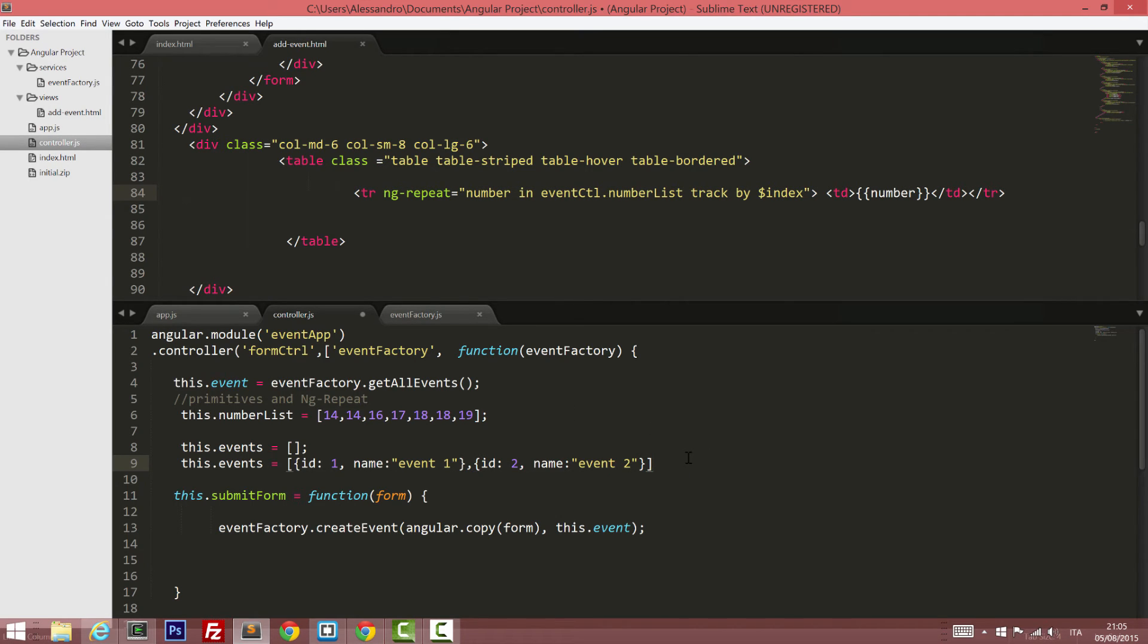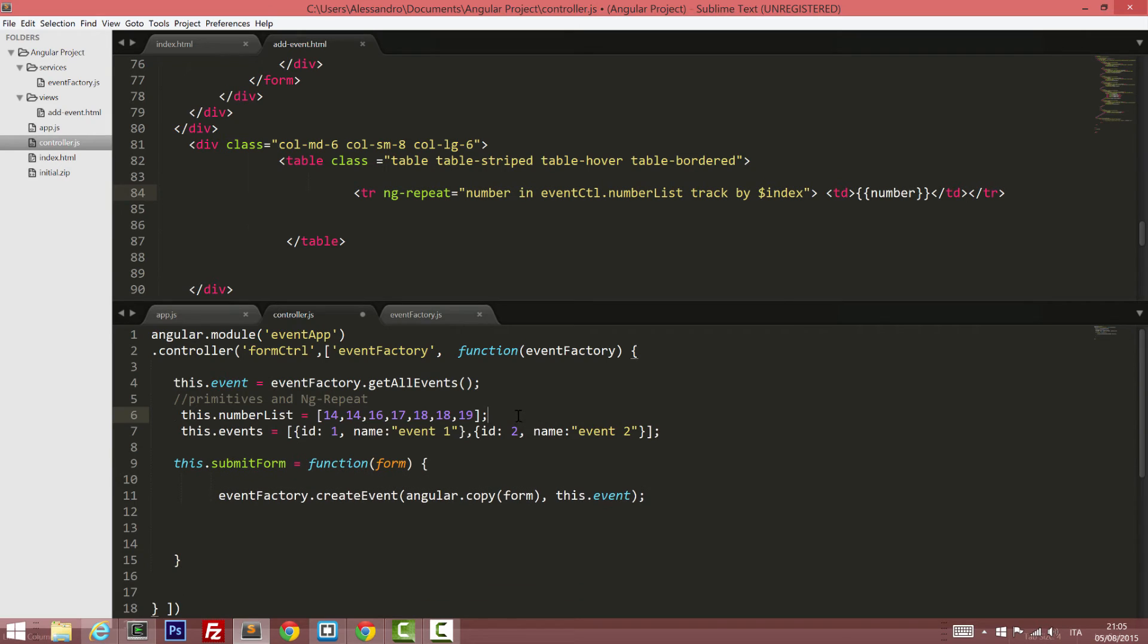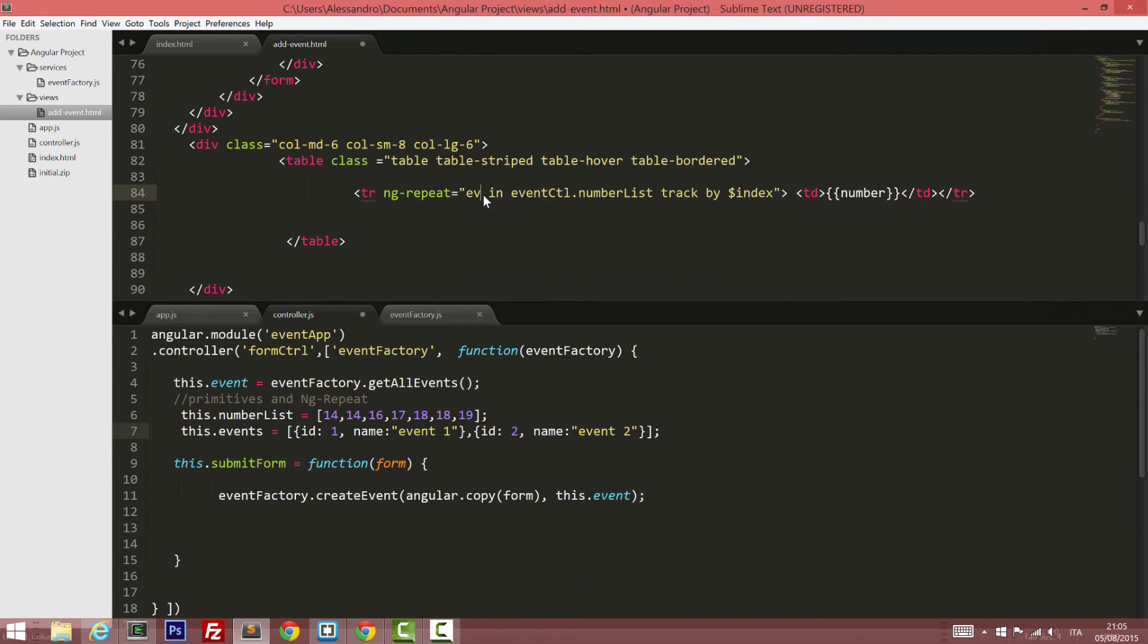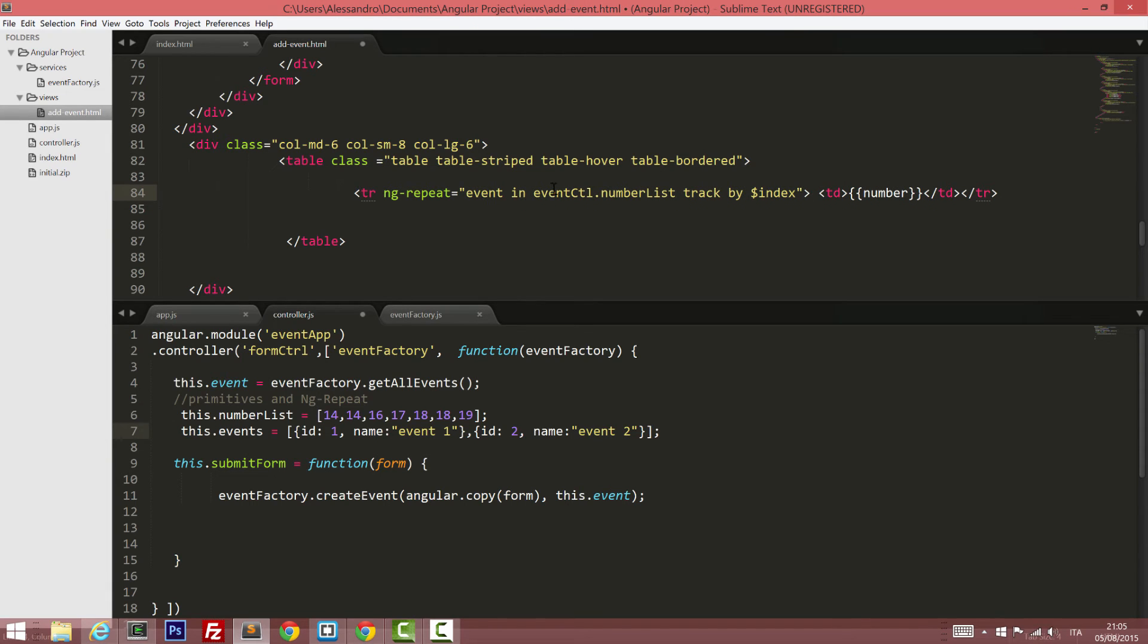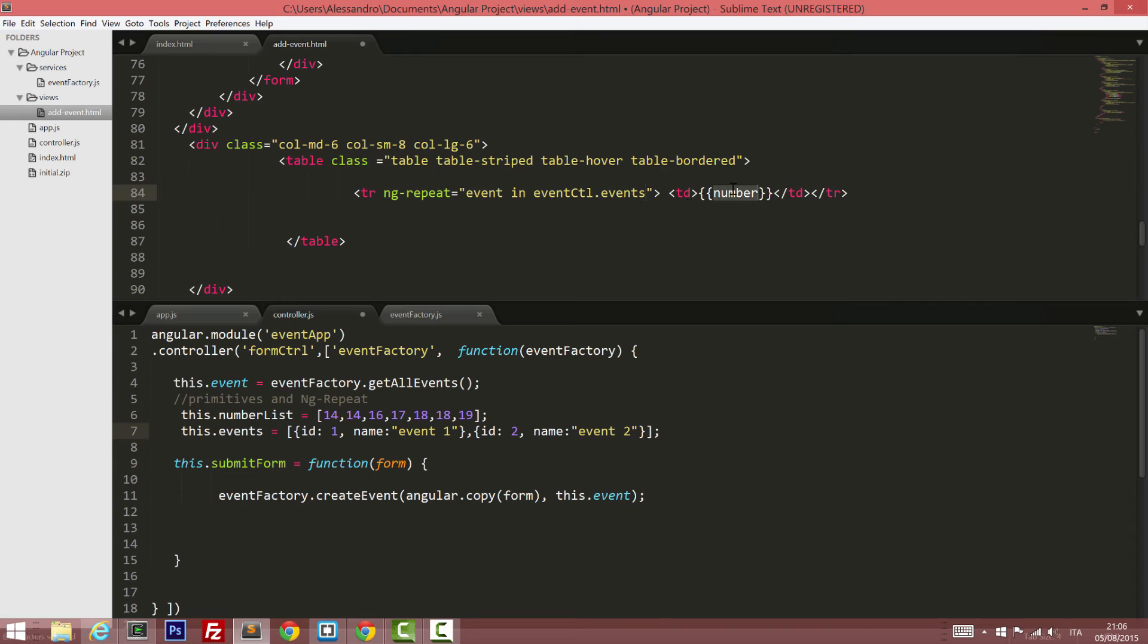So this is my array. I can initialize it with those two events. And now I want to loop through my events. So let's put event in eventctl.events this time. Let's ignore the track by for now. Just output the event.name.